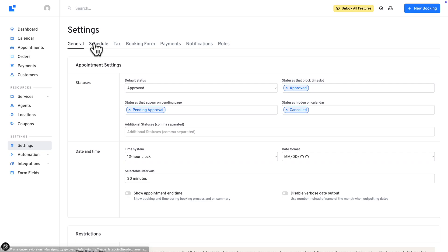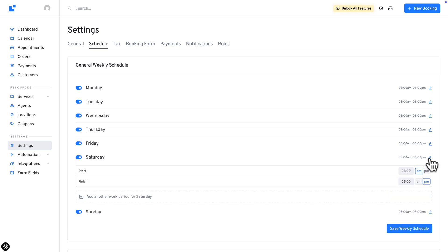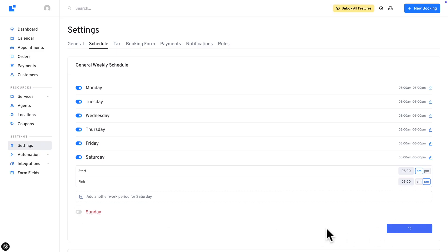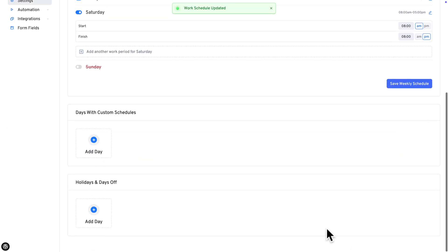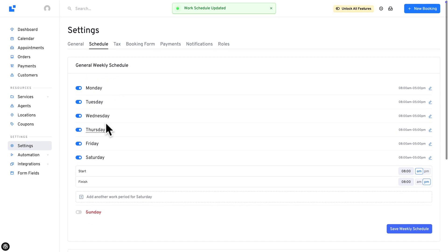Next, if you go to the Schedule tab, you can completely customize the schedule for your services. For example, let's change the timing on the Saturday to finish at 8pm. And let's just deactivate Sundays. Now let's save our weekly schedule. But as you can see, you can also add days with custom schedules as well as holidays and days off.